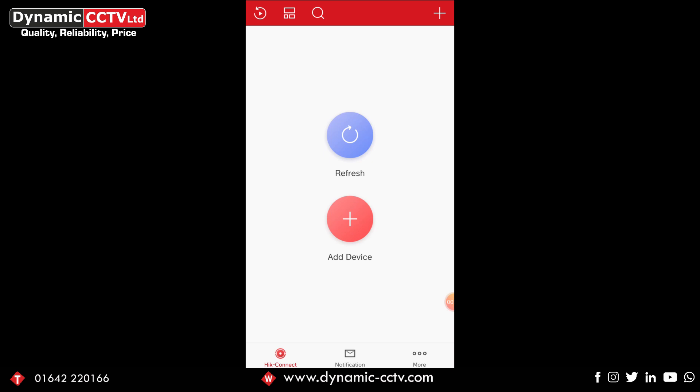Straight away on the front page we've got the refresh button and the add device button. Now if you've not got a device added to the account those will come up, but if you've already got a device added to your HitConnect account you don't get those options.